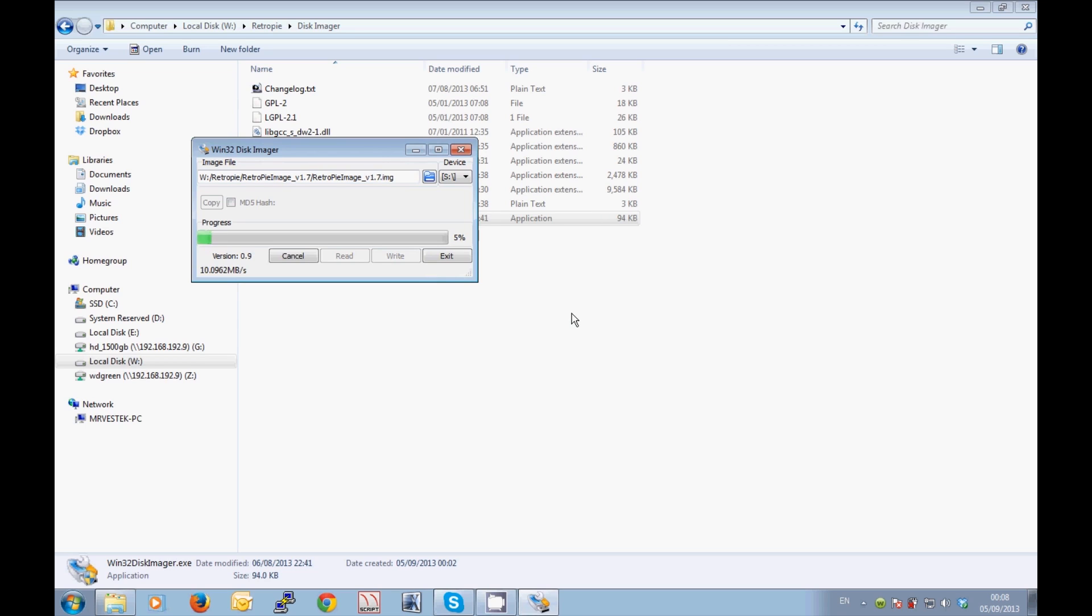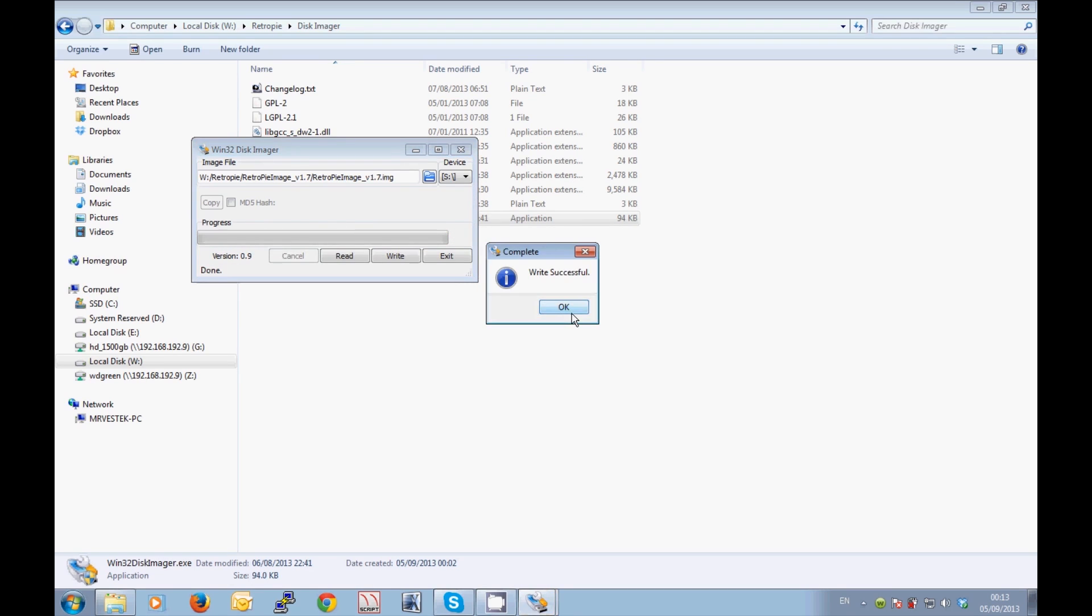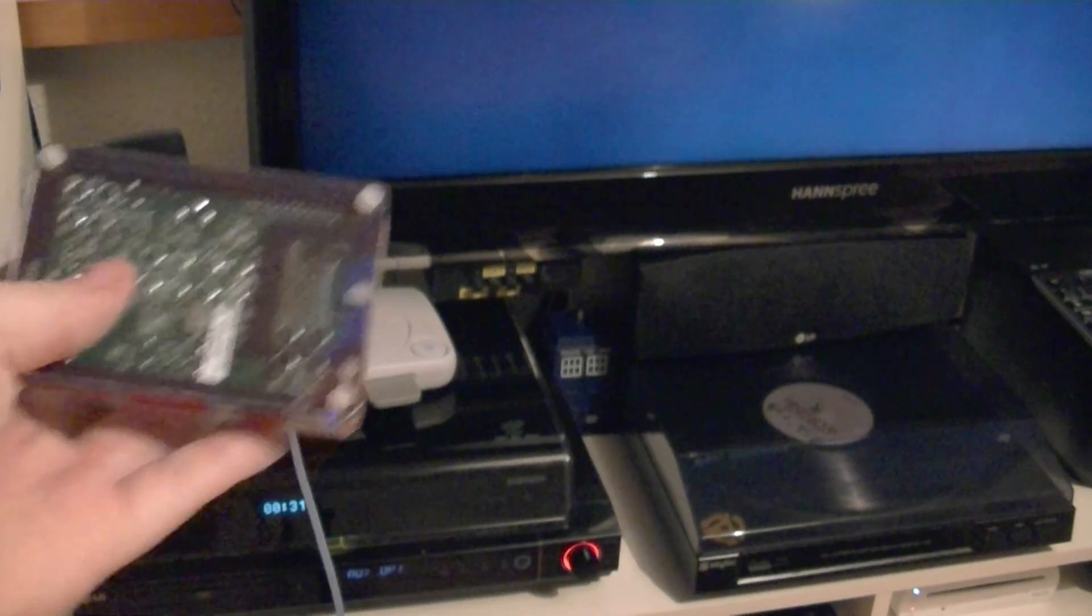The write process does take quite a long time, I have to say. On my system here it took at least three or four minutes. I'm not going to make you sit through this, we're going to skip ahead now. But once this is done, and you'll see this fast forwarding now as we speak, once this is done you're pretty much ready to put the SD card into the Raspberry Pi and connect it up to your TV. So that's what we're going to do now.